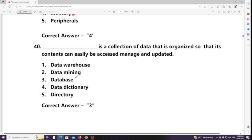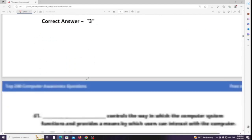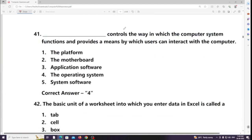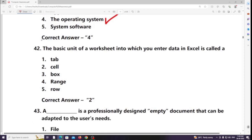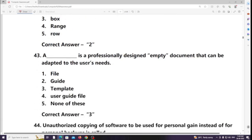The system that controls the way a computer functions and provides a means by which users can interact with the computer is the operating system. The basic unit of a worksheet into which you enter data in Excel is called a cell.